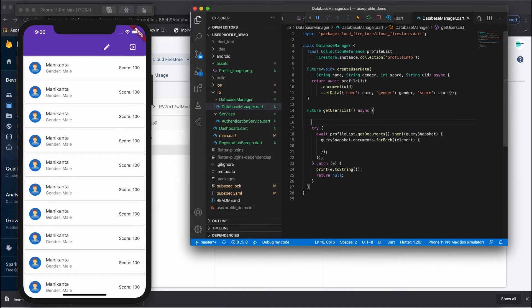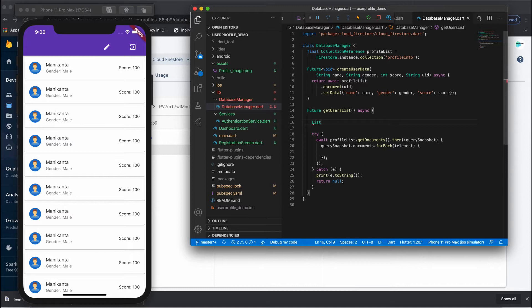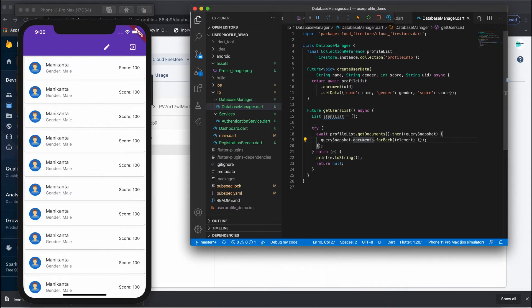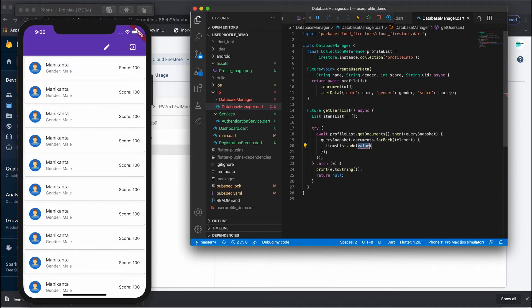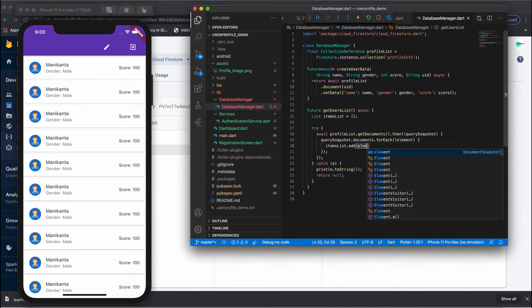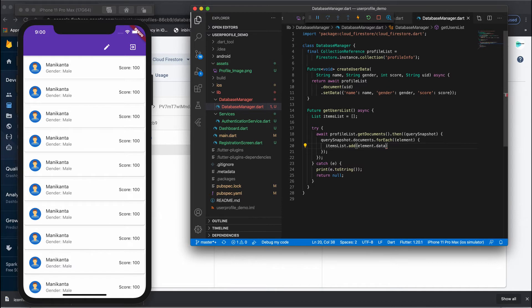I'm not creating any additional model for the users — the code is kept simple and straightforward. If you want, you can create a separate model and pass the data into it. I'm simply passing into a list called itemsList, and I'll add each element's data using element.data(). That's the function to fetch the list of users done.